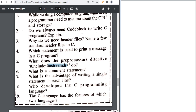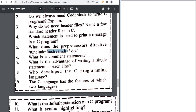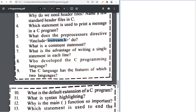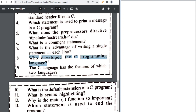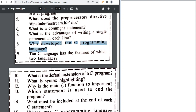A comment statement describes the code but does not do anything in program execution. Who develops a C program? Dennis Ritchie.